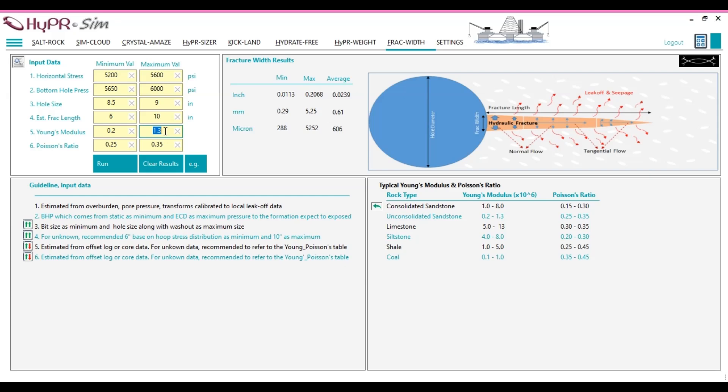For the minimum or maximum fracture width, either the minimum input data or maximum input data is used, depending on which value influences fracture width increment or reduction. This ensures that the fracture width reflects the direct effect of the input parameter on the fracture's behavior.